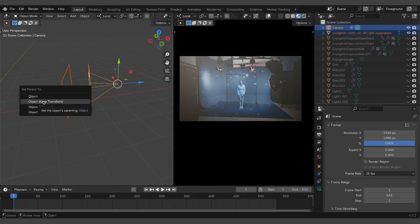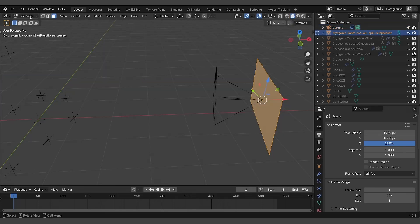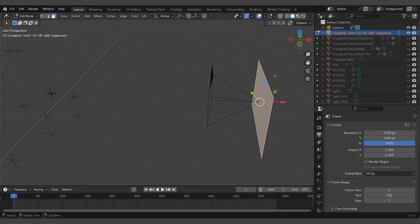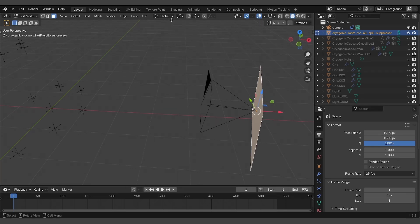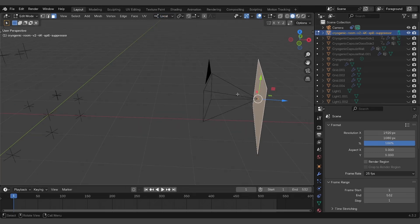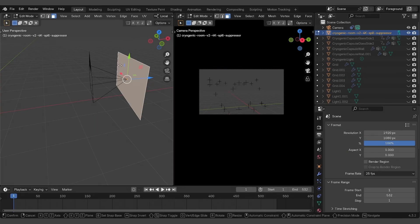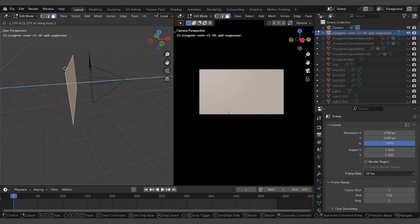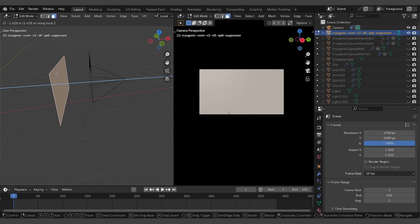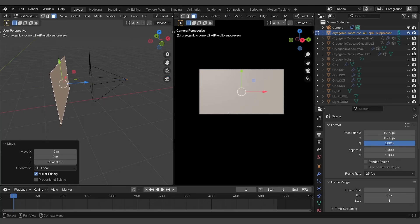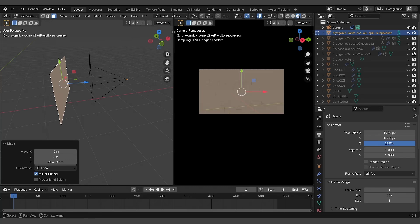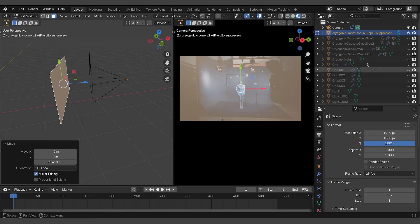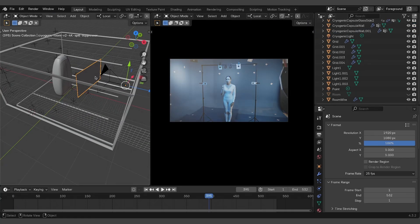Now switch to edit mode to adjust the video's placement along the camera's local Z axis, ensuring it fills the frame. Then go back to the object mode.